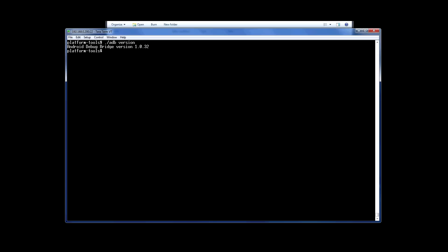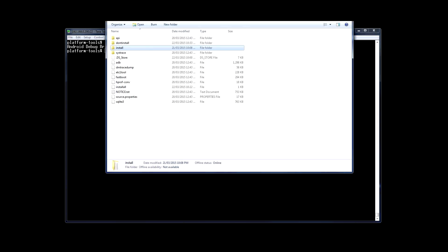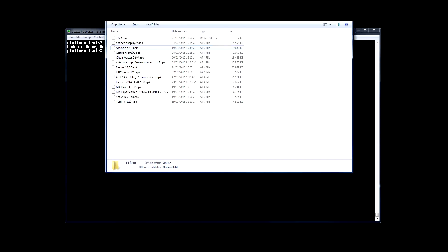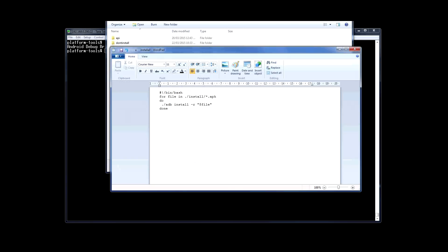I don't have any screen recording software on my Mac, so I'll be using the PC to control it remotely. Here's my ADB folder. As you can see, I've added an install folder containing all my APKs and I also have an install script. Once I connect to the device, I can run this and it will automatically install every app in the folder, one after the other.